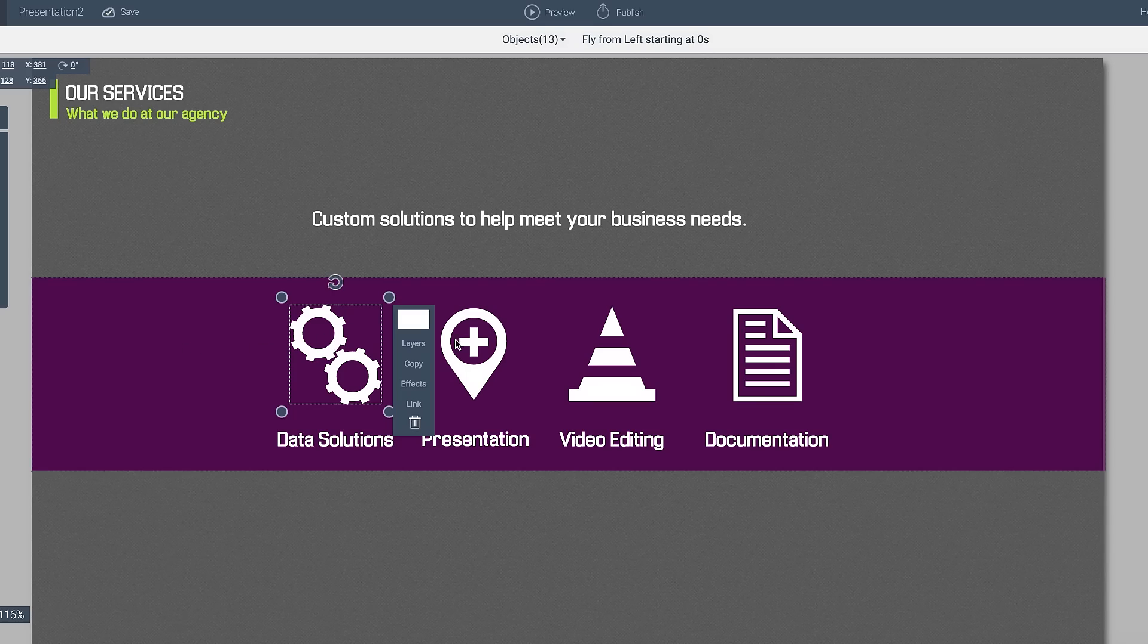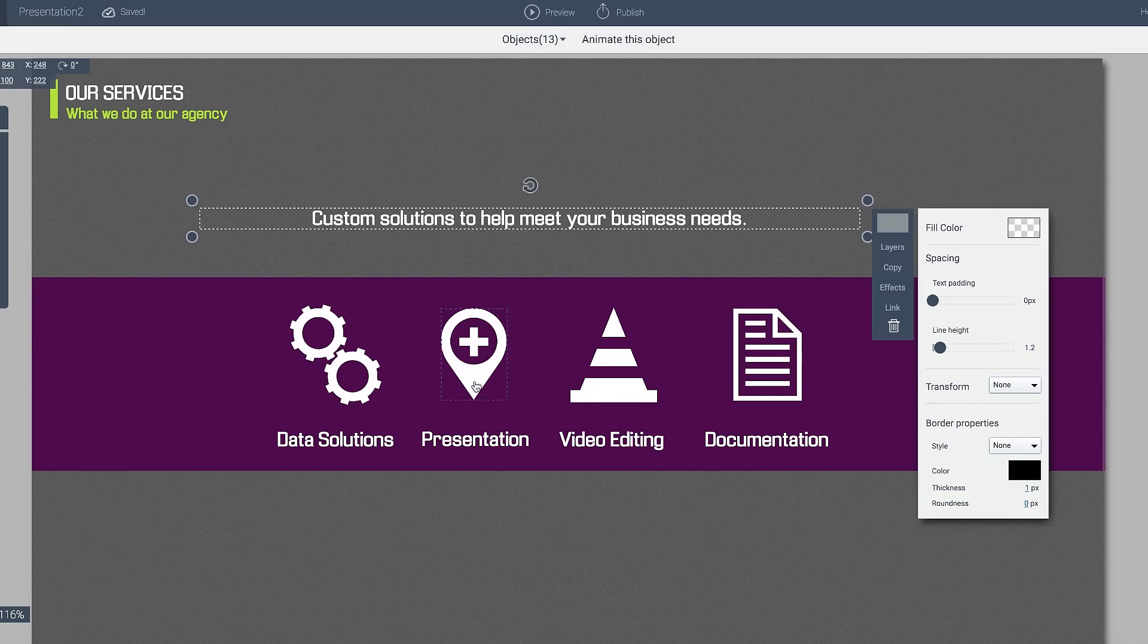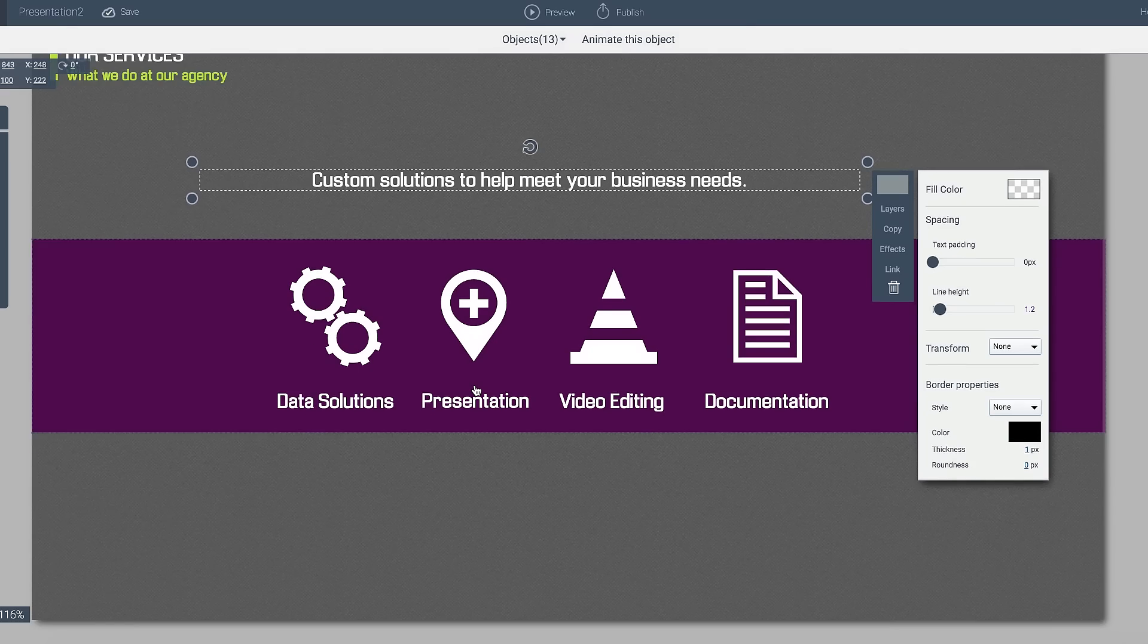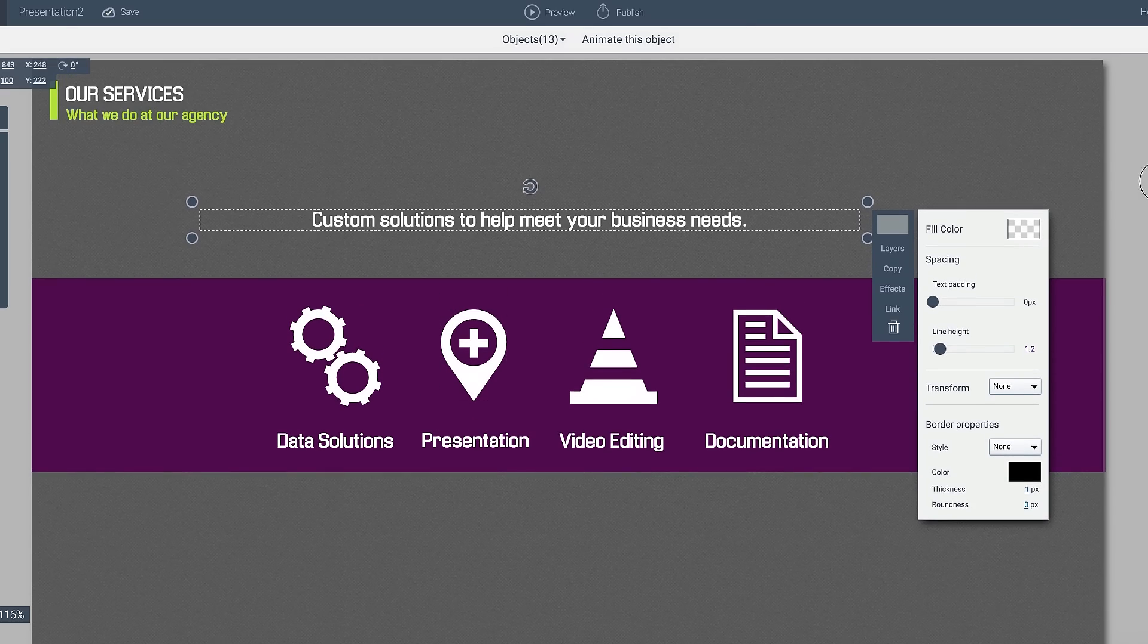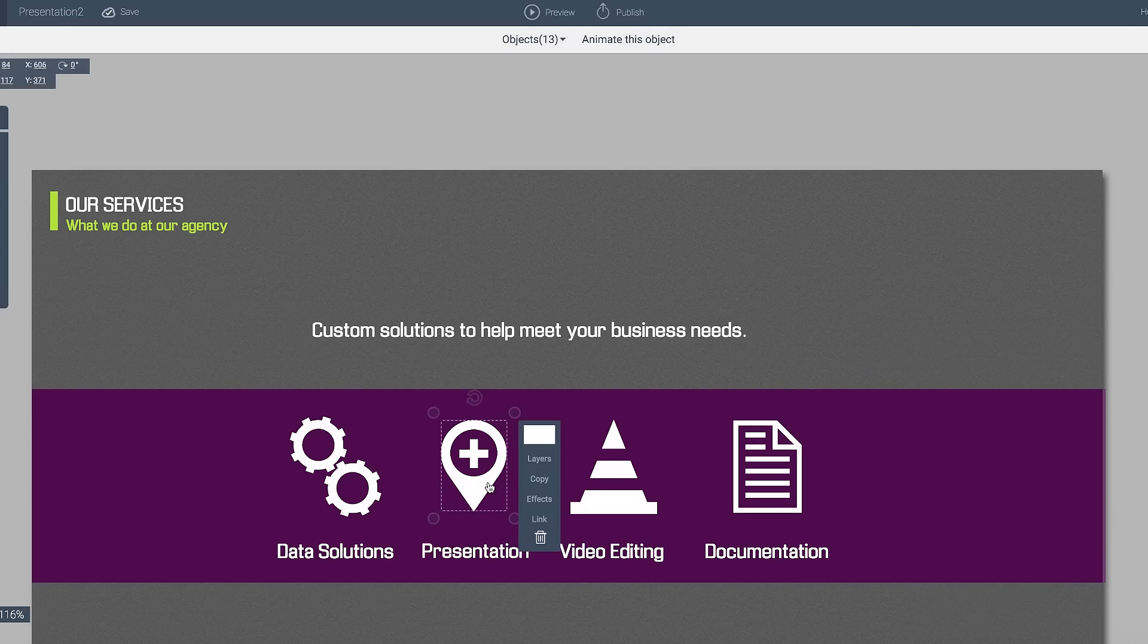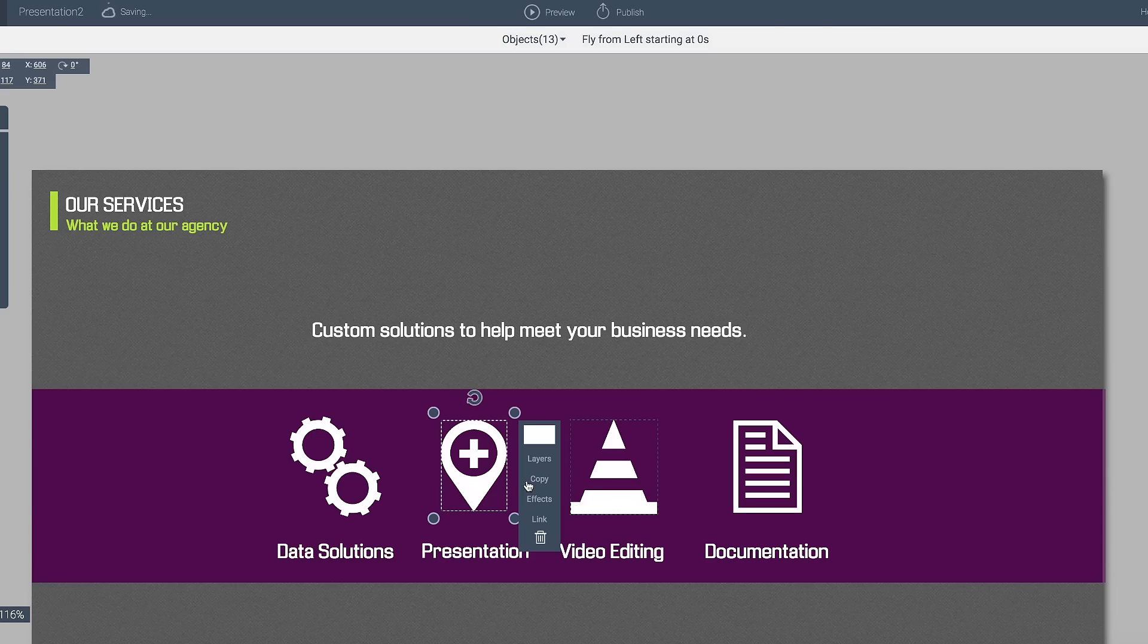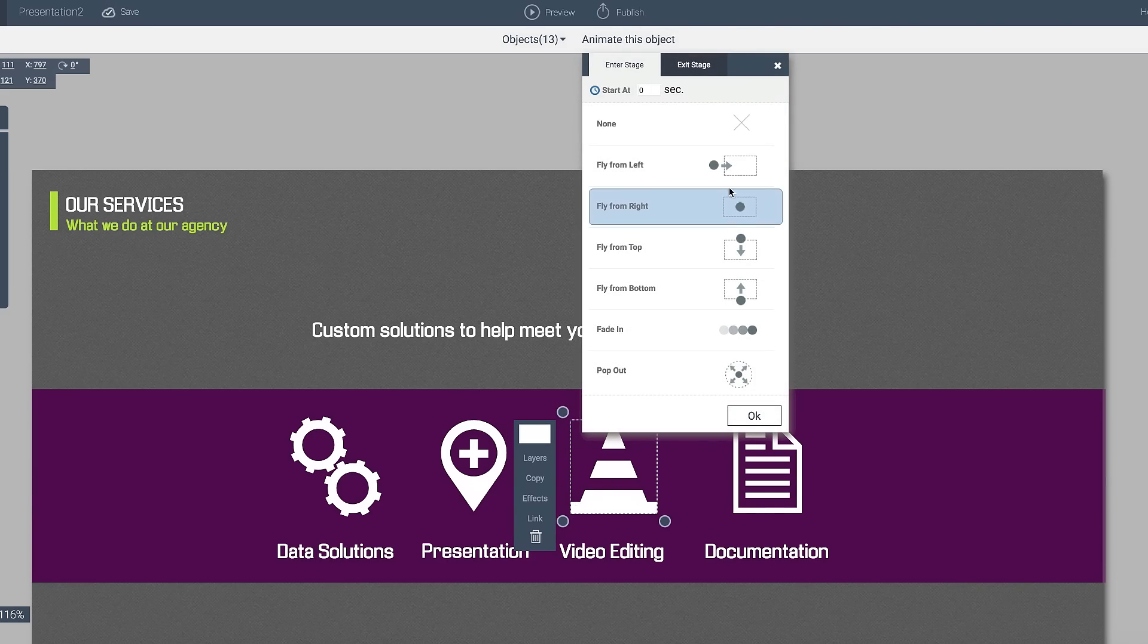What I want to do is have this object and this object come from the left and then have this object and this object moving from the right side. So I'm going to click on the presentation icon and have that come from the left as well, and then I can have this object come from the right side.